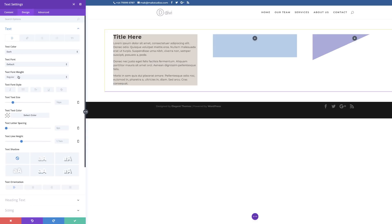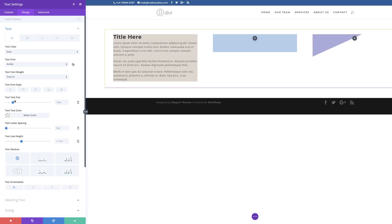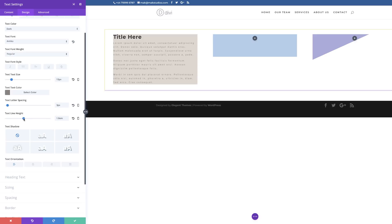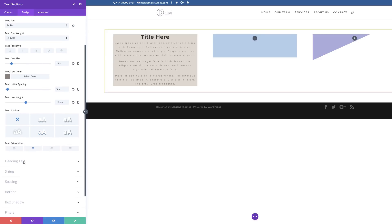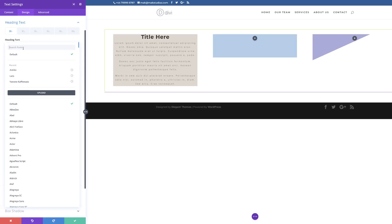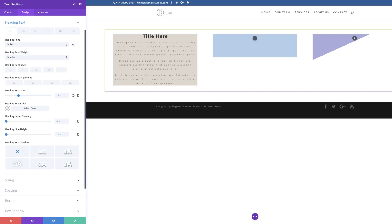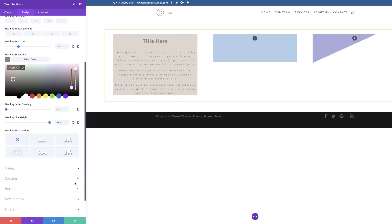Now for text customization, I'll go to the Design tab and open the Text dropdown to search for my font — Amico. I'll set the font size to 13 pixels, add my text color by pasting the hexadecimal value, set letter spacing to 3 pixels, line height to 1.9, and text orientation to centered. For the heading text I'll also set the font to Amico, the heading size to 29, paste my heading text color, and set the heading line height to 3em.